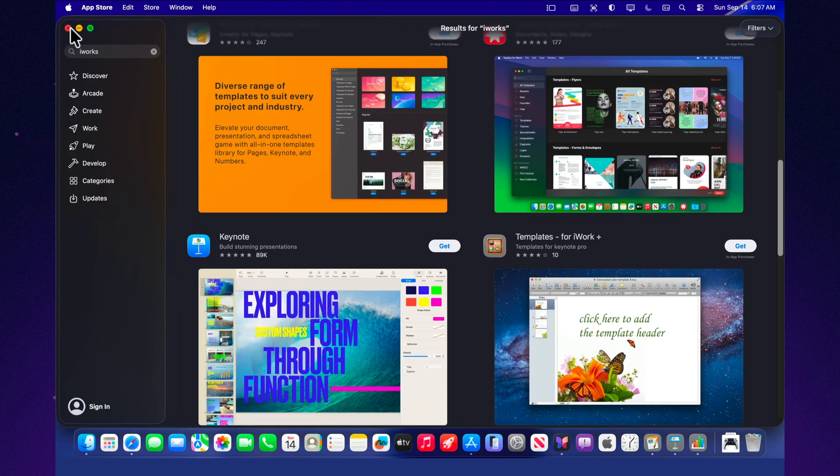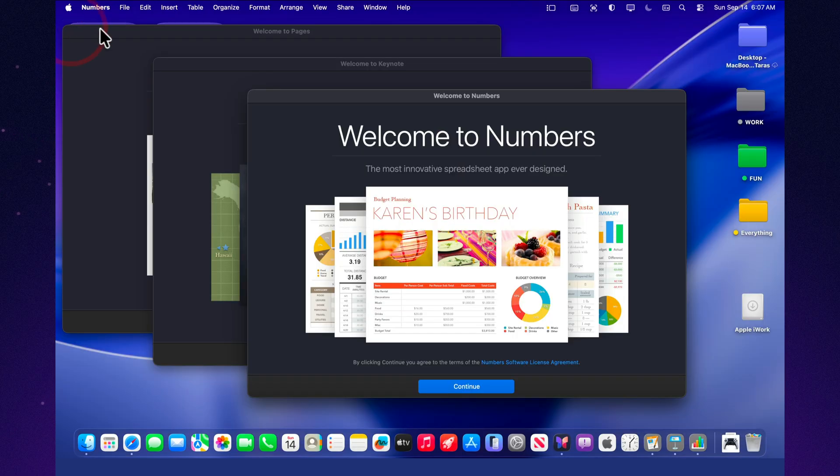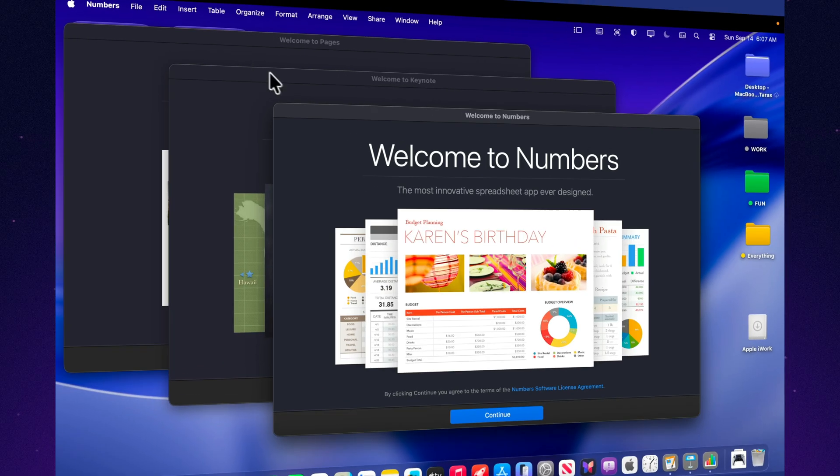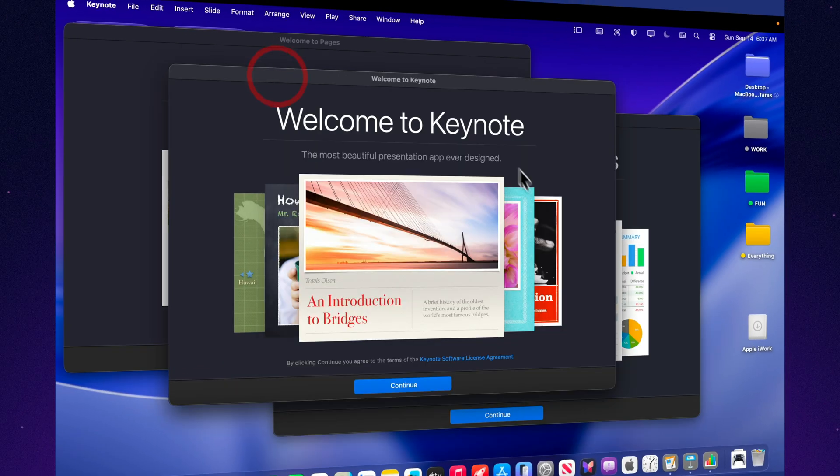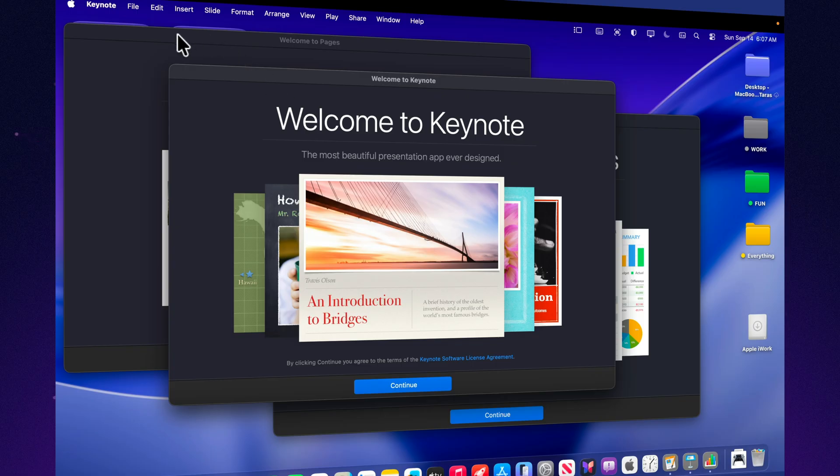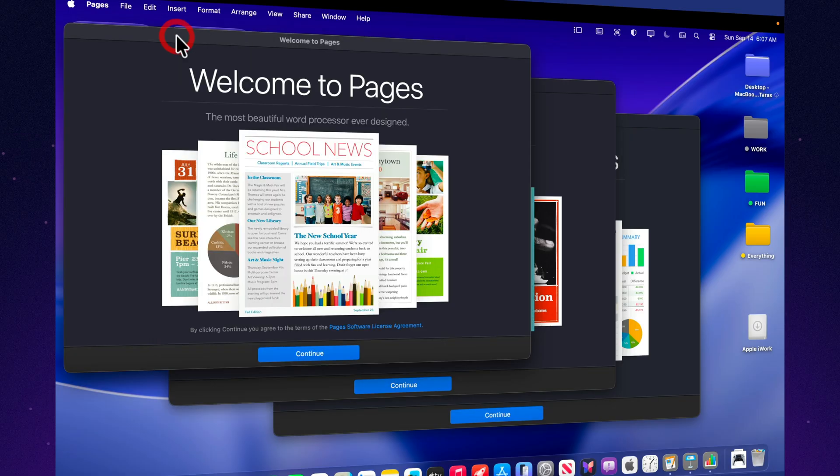In Pages, everything is set up so you can start writing immediately. Minimal distractions, maximum clarity. Numbers doesn't try to be Excel. It's designed for clean reports and visualization. Tables look neat, and charts are created in just a few clicks.